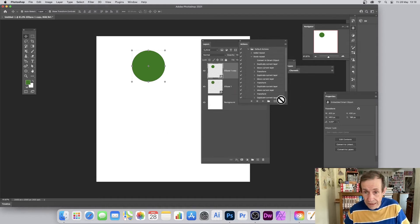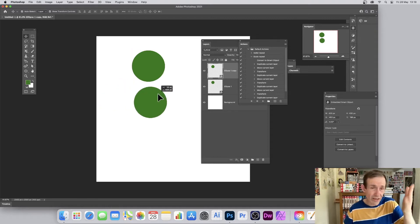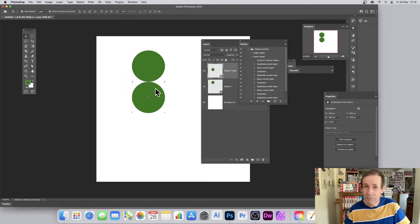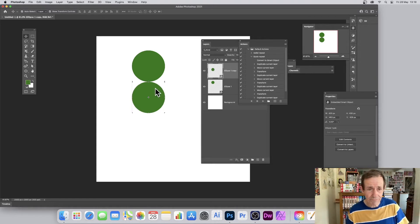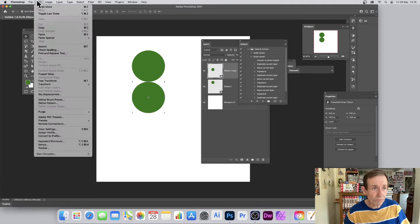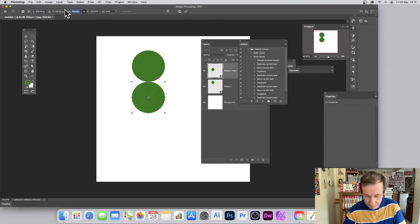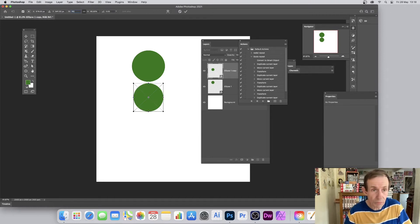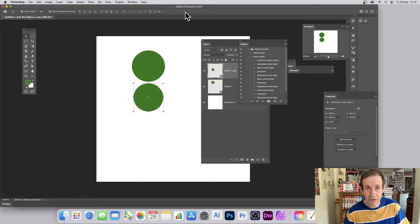Then go to Layer > Duplicate Layer. You can record this in Actions. Now you can move the duplicate — it doesn't have to be in a straight line, I'm doing it just below, but you can put it anywhere: curved, zigzagged, whatever. Once you've done that, go to Edit > Transform > Scale, and I'm going for 90% — could be 75, could be anything: 75, 50, 25. Press Return.